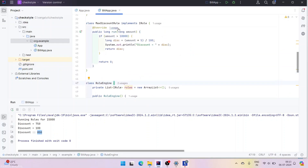Here I have used a primitive data type which is long, but you can use any object or any data type. If you have more than one input to pass, you should create your own custom class, then pass the custom class to the rule, extract the data from it, and either return the discount or set it back on the data object.